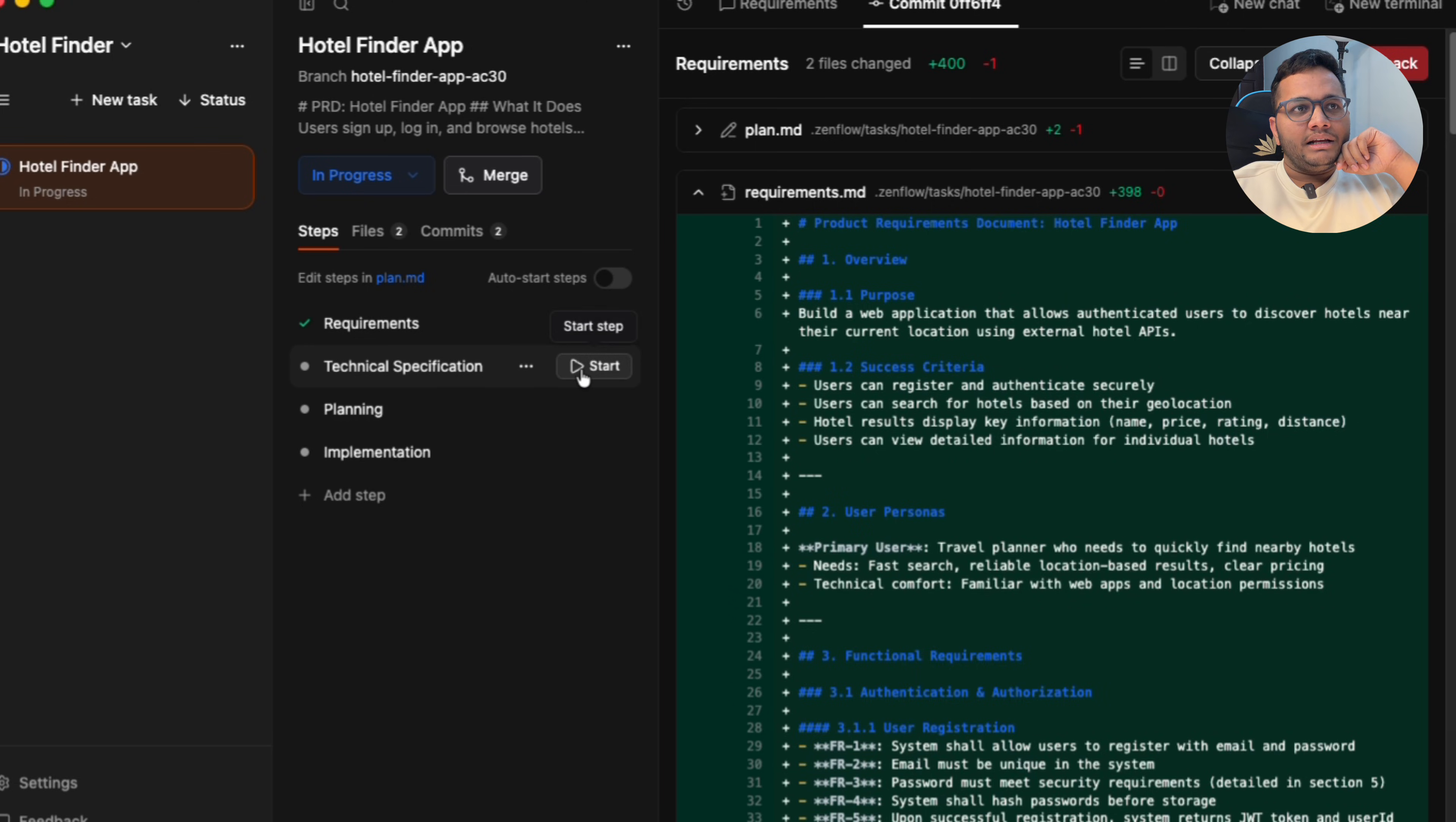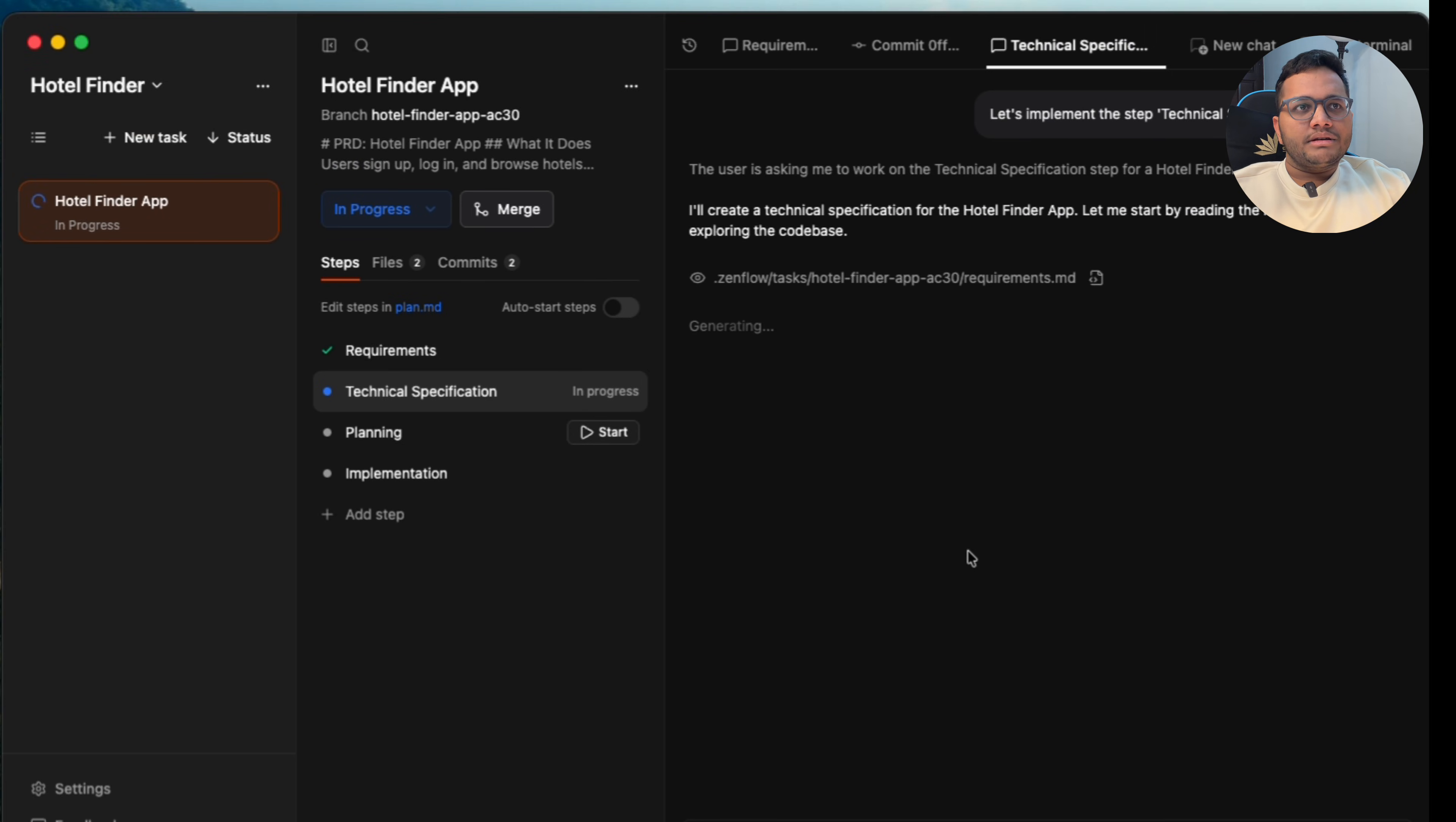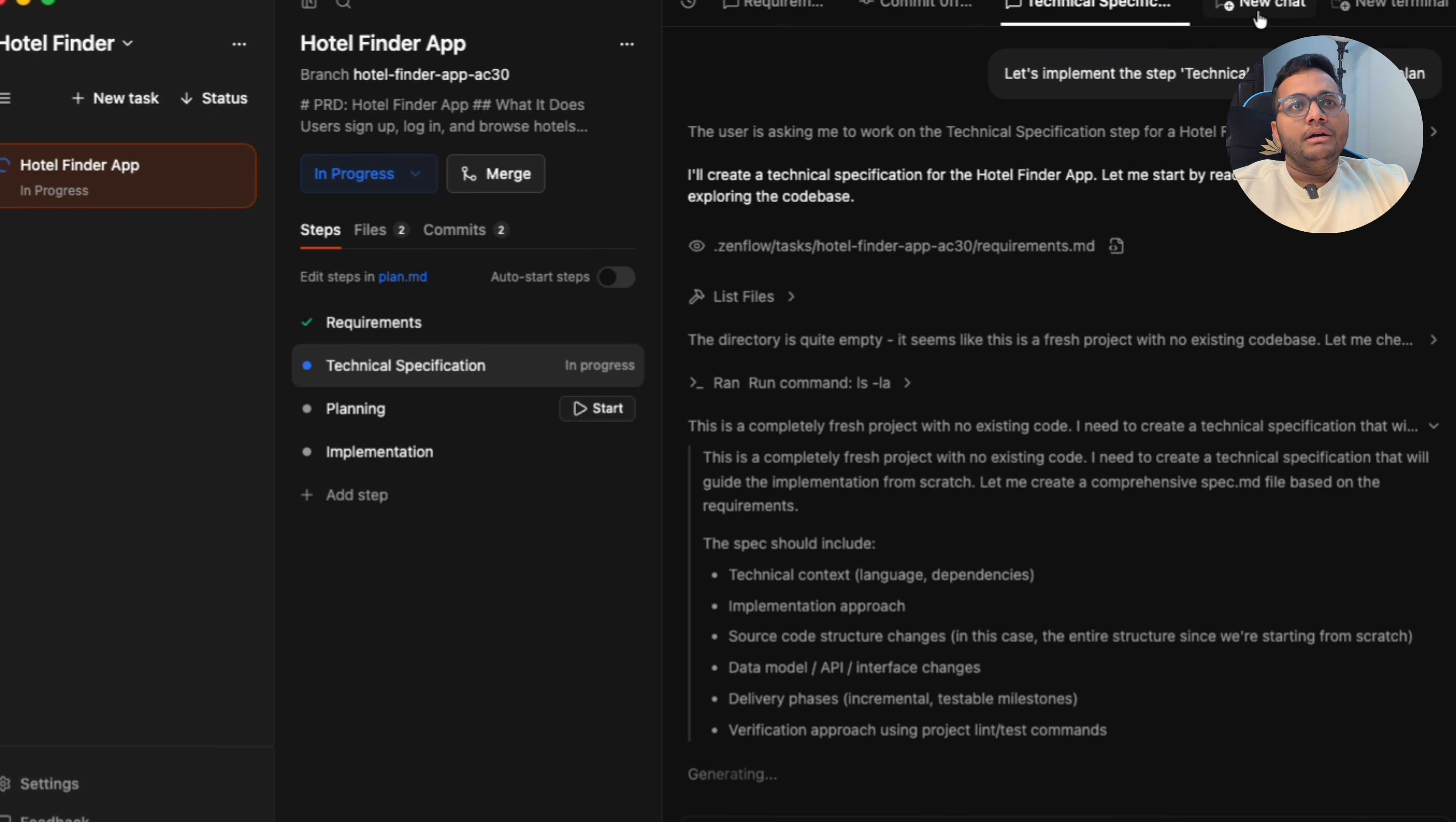So let's start the technical specifications part. If there's some change that I want to make, I can do that. But let's start with the technical specification part. The user is asking to work on technical specification step for this hotel finder app. Also, you can check, and if there's some new config that you want to add, you can add that new config here.